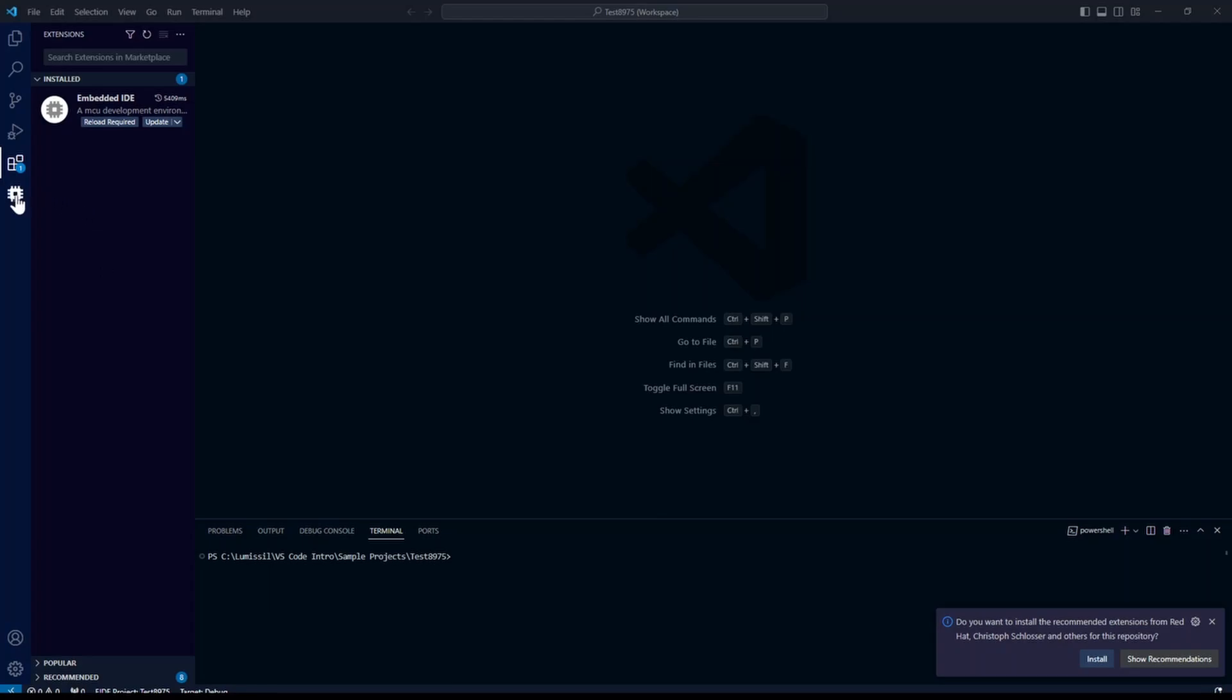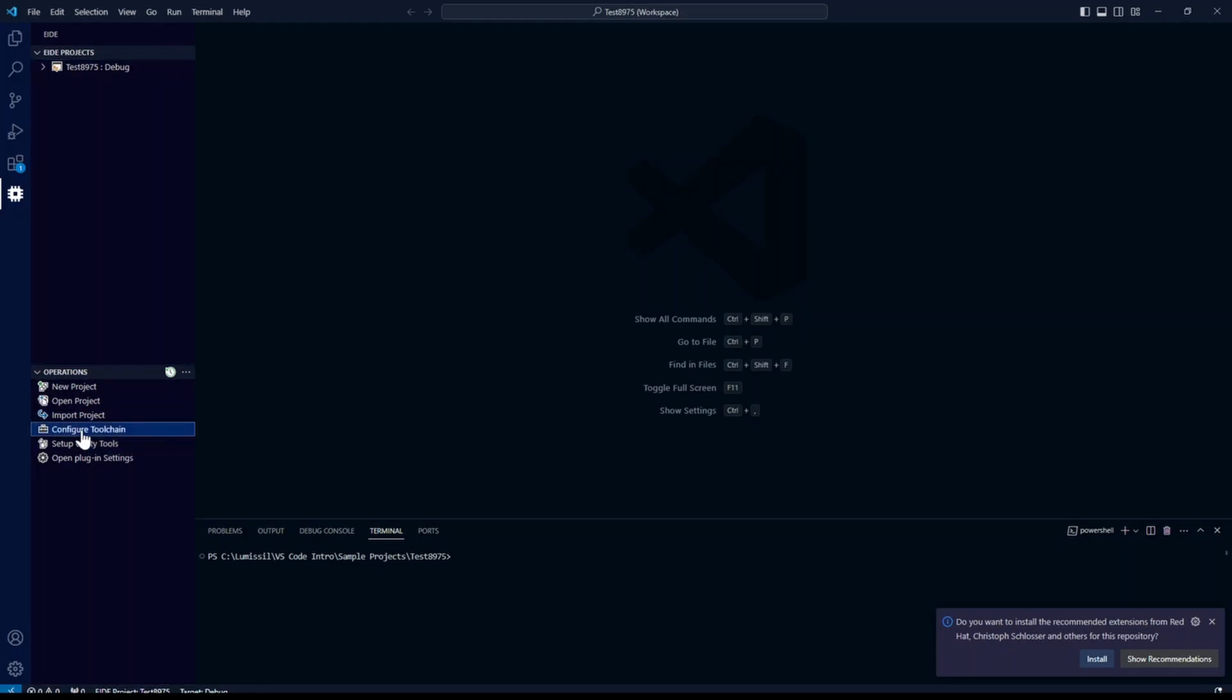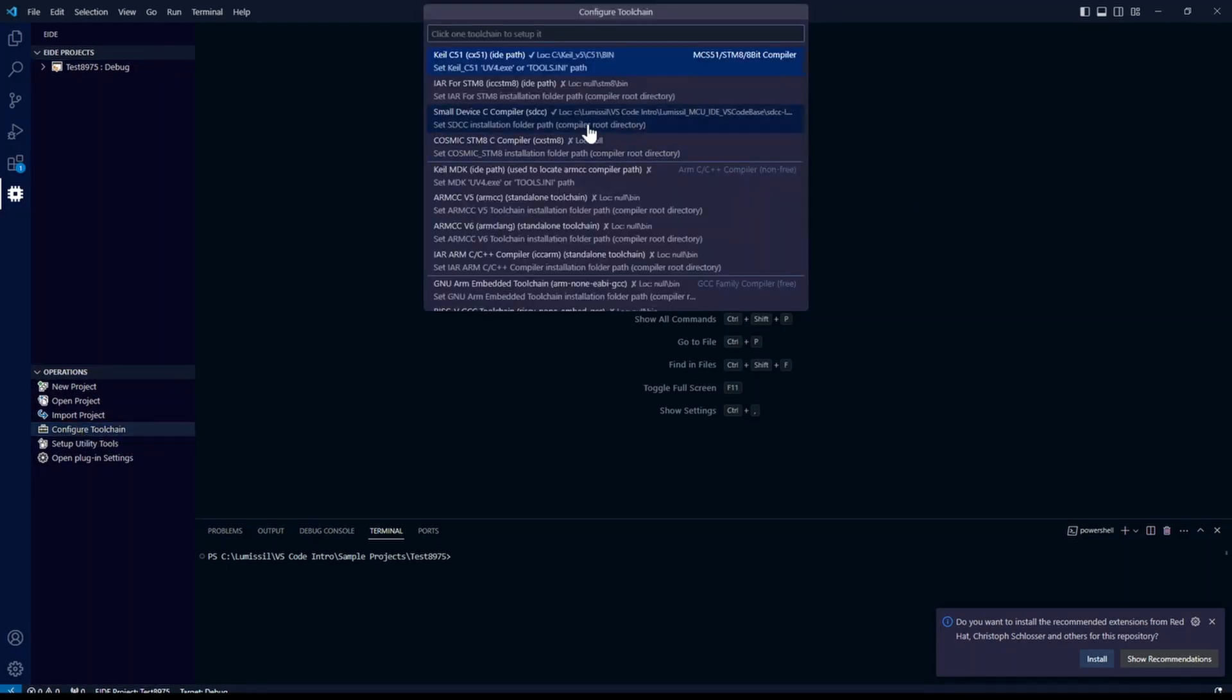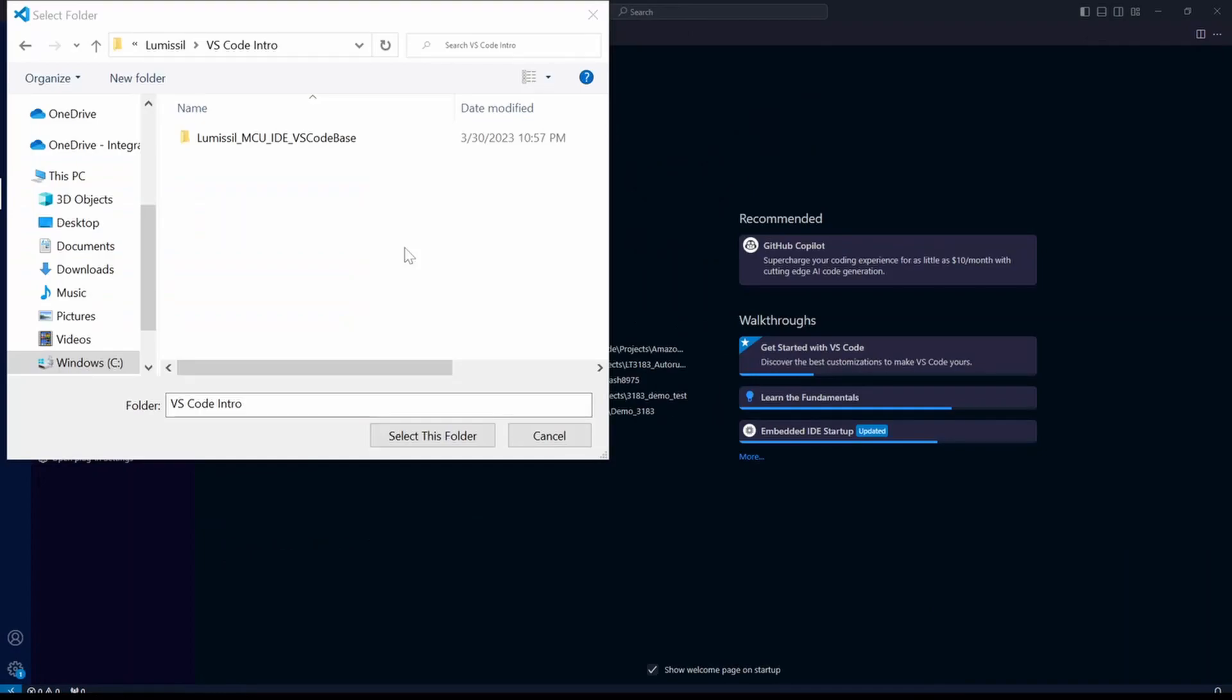Now click on the EIDE icon and go down to configure tool chain. Select the small device C compiler. Then select the local option. Then we'll browse back to our code base folder.